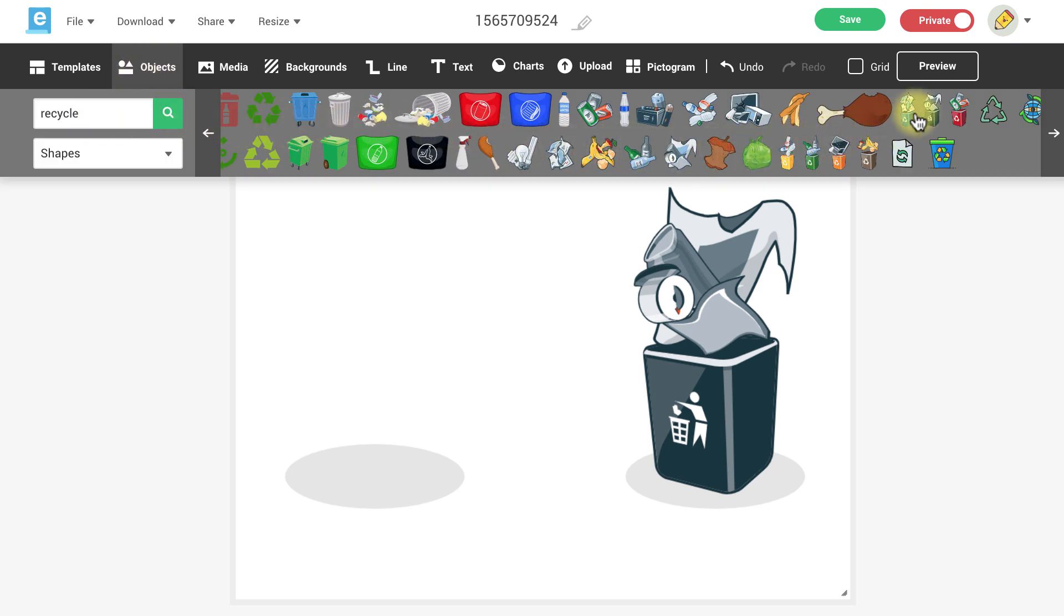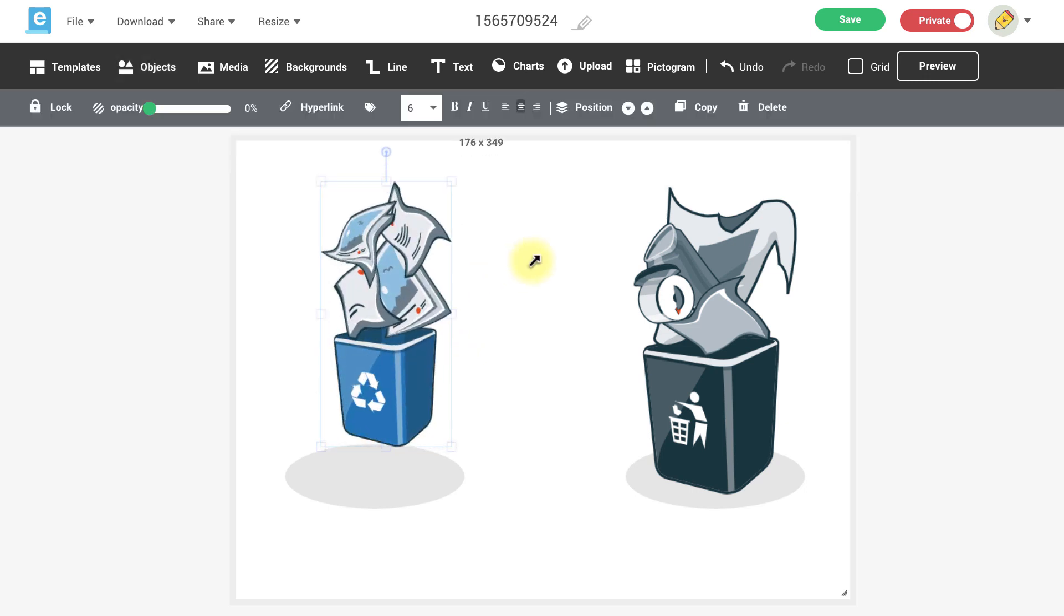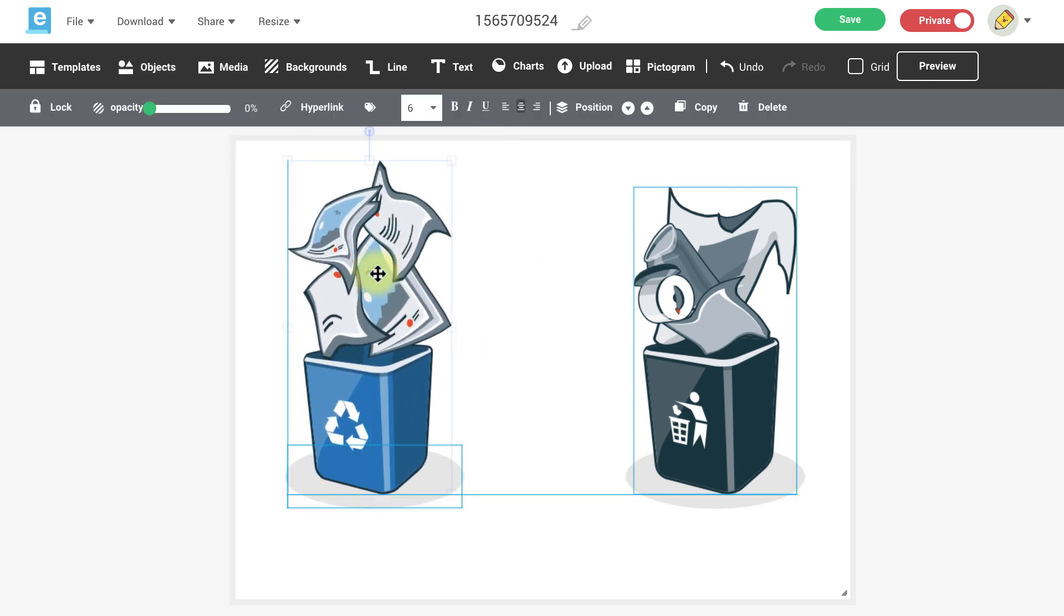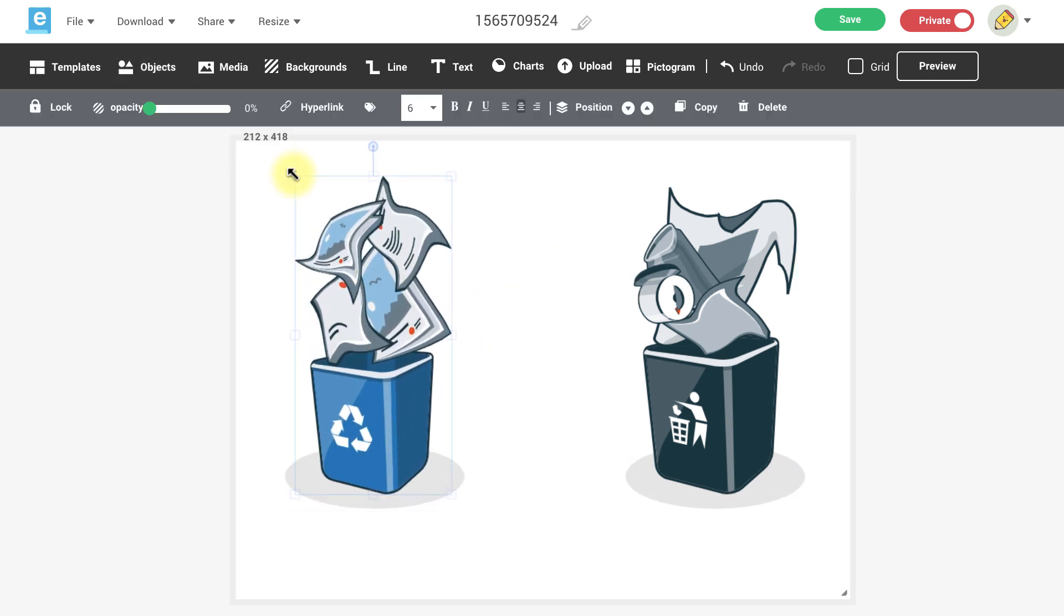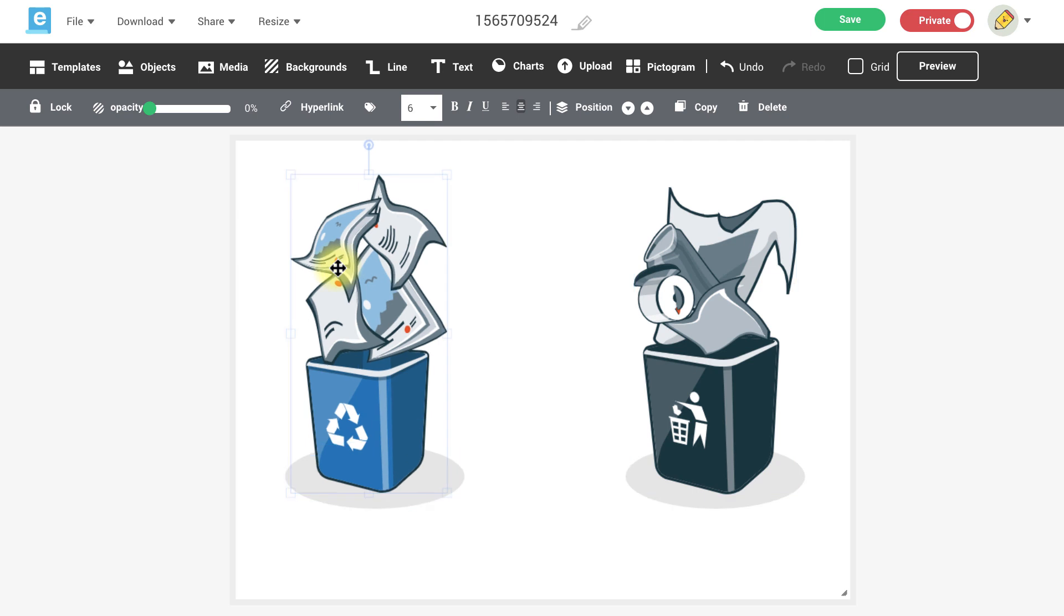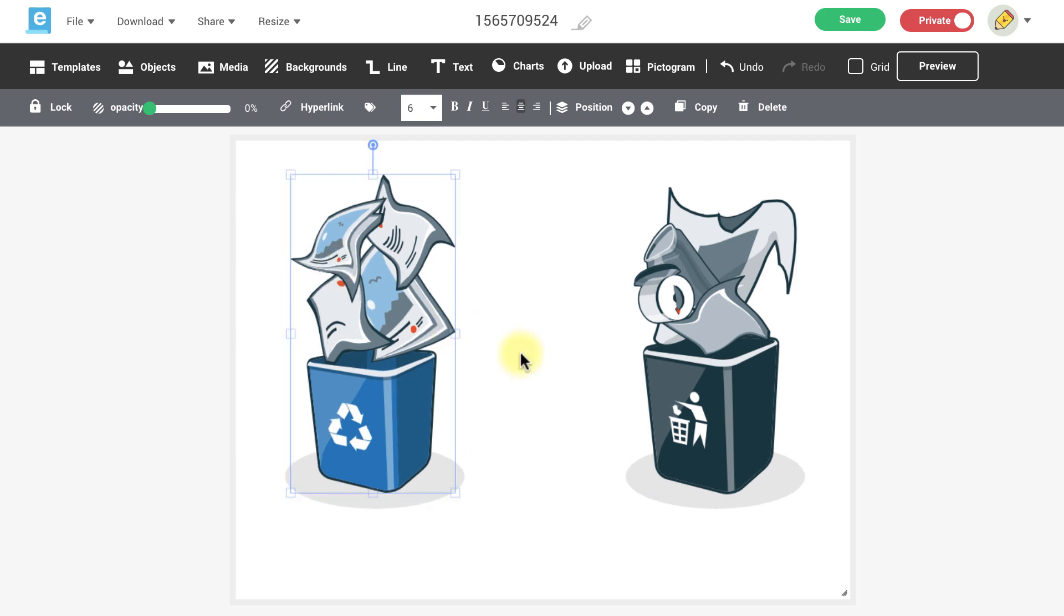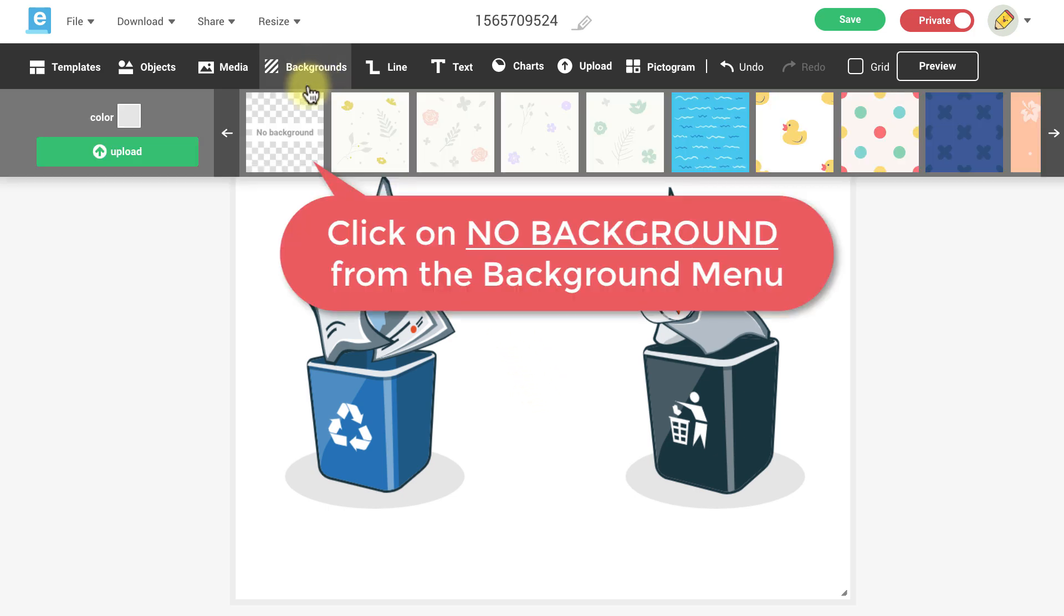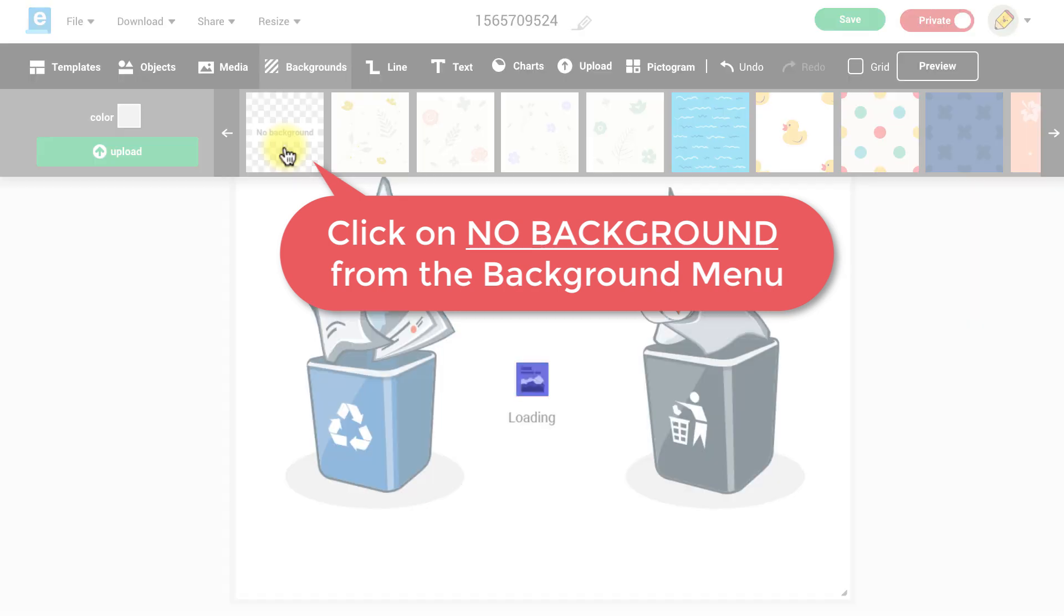I'm going to select a couple of graphics for this image and I'm going to arrange them on my canvas. By default the background is set to white when starting from a blank canvas so you'll then need to click on the background menu and select the no background option.